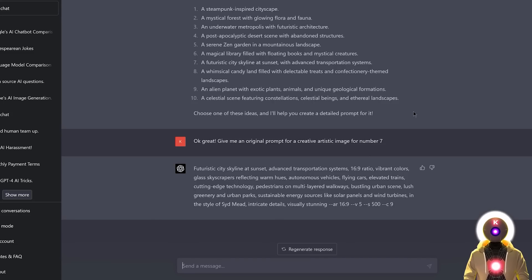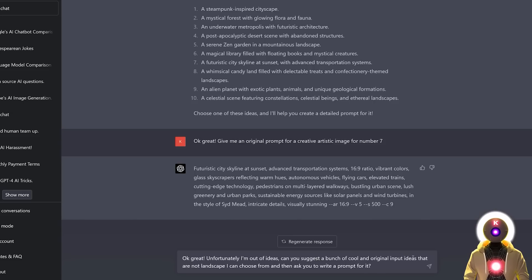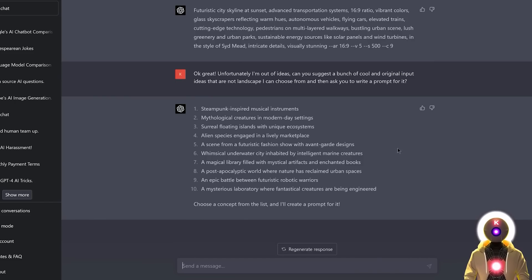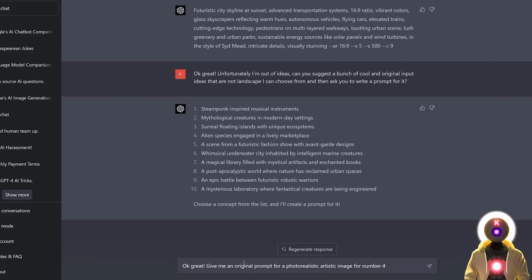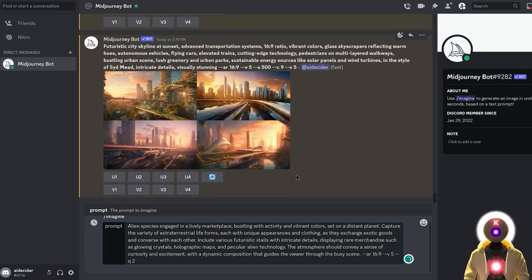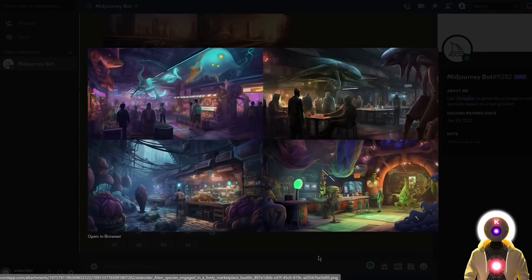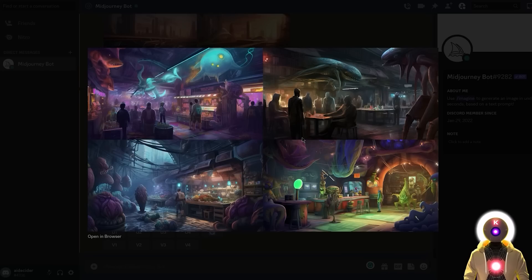And again, if you want something a little bit more different, you can change your initial prompt to something like, can you suggest a bunch of cool and original input ideas that are not landscape I can choose from and then ask you to write a prompt for it. And again, I get a bunch of super cool and original ideas. And I think for this example, I'm gonna choose number 4. An alien species engaged in a lively marketplace. So for this I'm gonna write, give me an original prompt for a photorealistic artistic image for number 4. And again, here's my prompt. So if I select it and put again in Midjourney, I get something like this which again looks super cool. Super artistic images of an alien marketplace. This looks really cool.